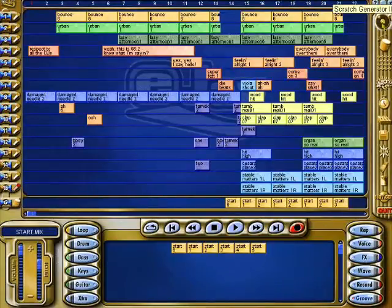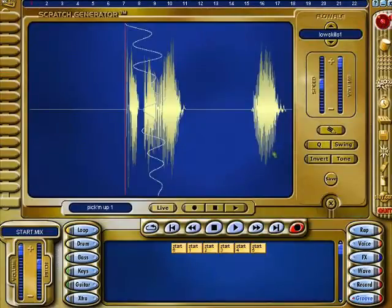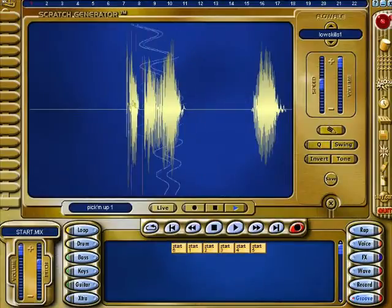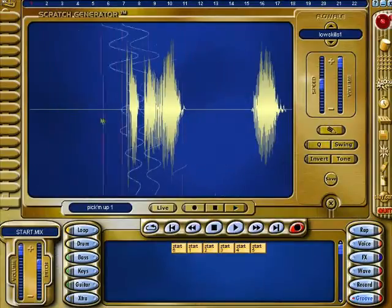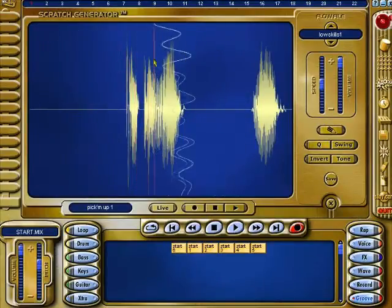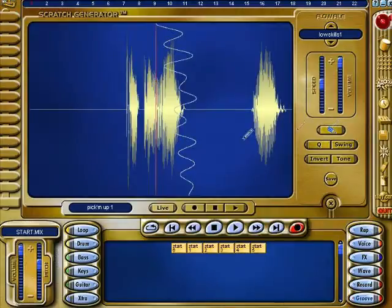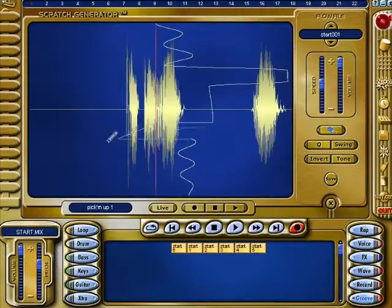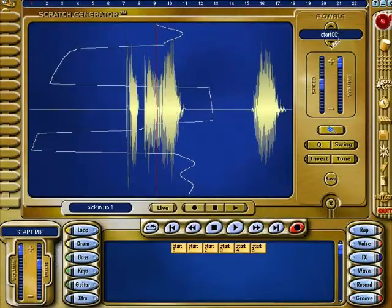This is the Scratch Generator 2. I really don't know how this one works — the other one was quite simple. Let's have a look; you can modify it a bit. Let's play that through.